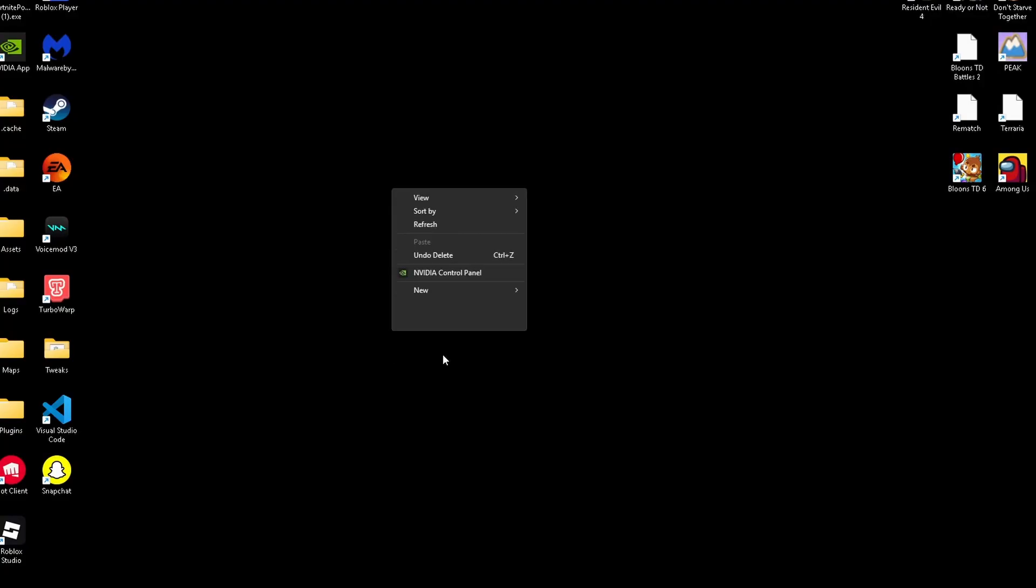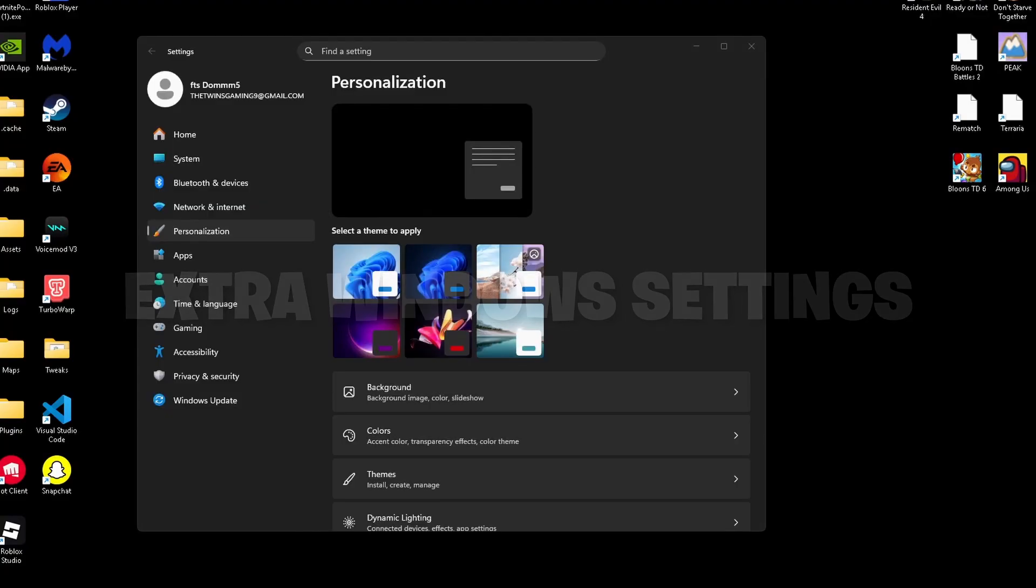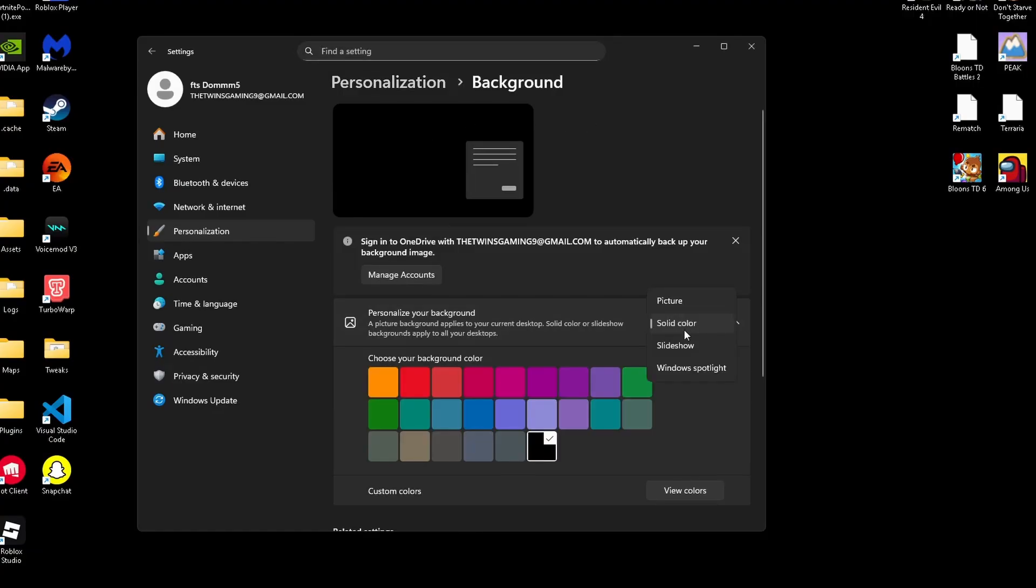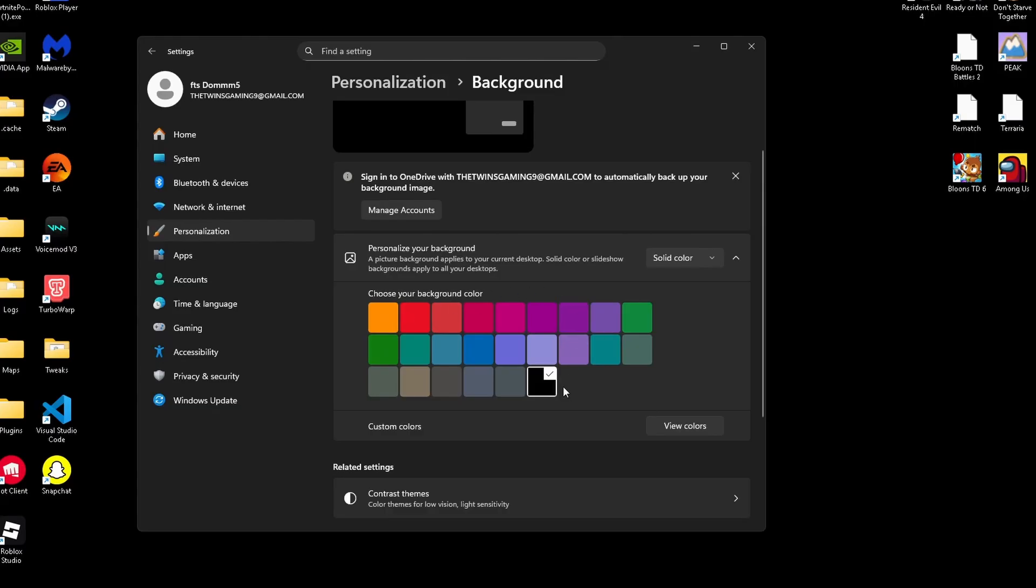I want you to right-click your desktop, go to background, go to personalization, and make sure your background is on a solid color. You do not want your background to be animated while you're in-game because that's just going to limit your frames.